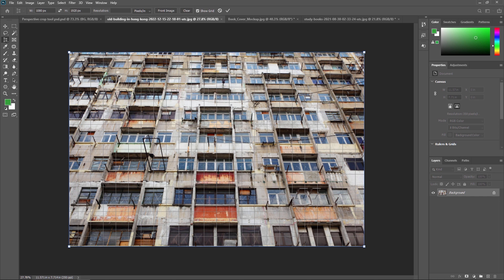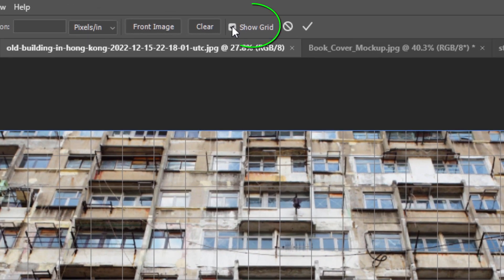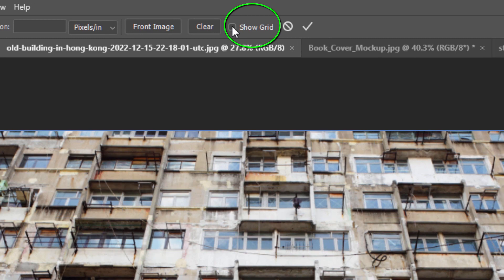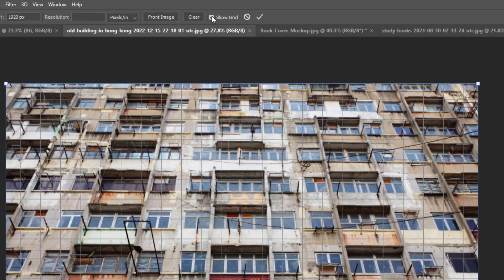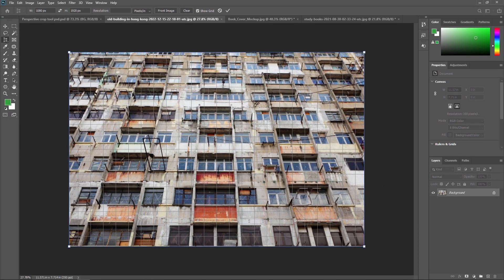If you do not see the grid, make sure you have the Show Grid option selected in the option bar along the top of the screen. If this option is disabled, you cannot see the grid, so make sure it is enabled so that you can easily crop the footage.